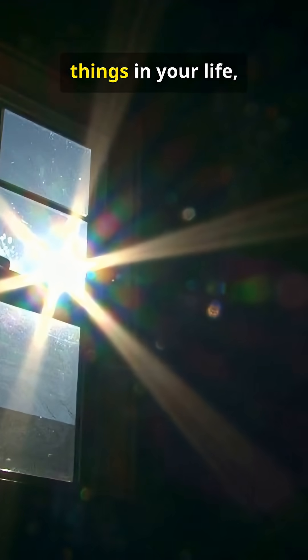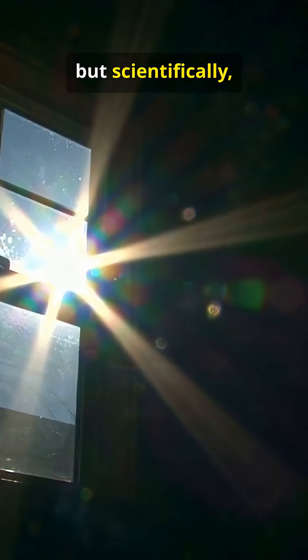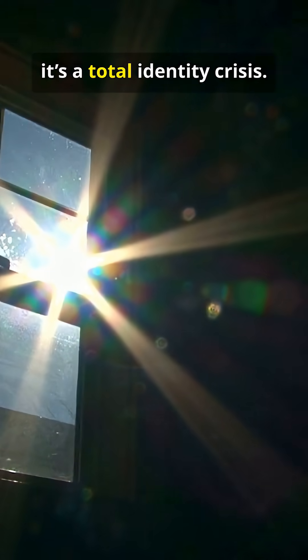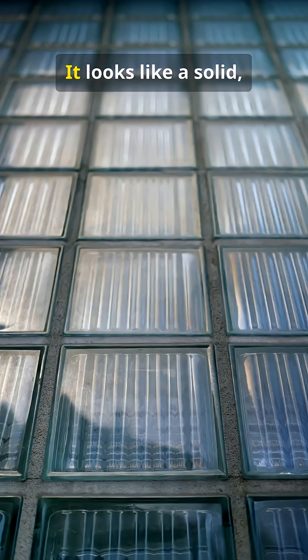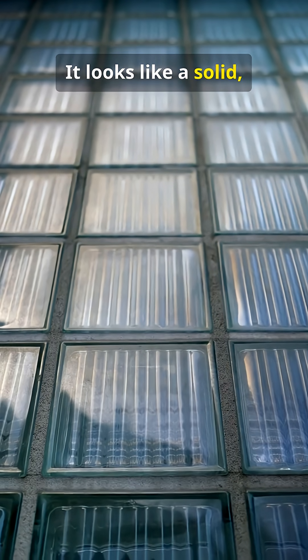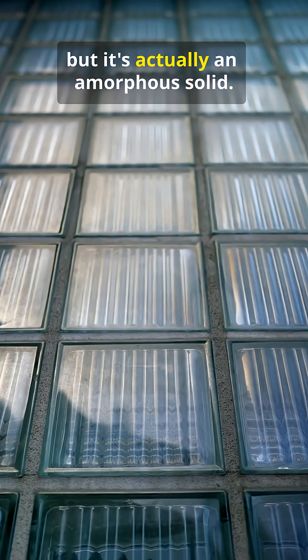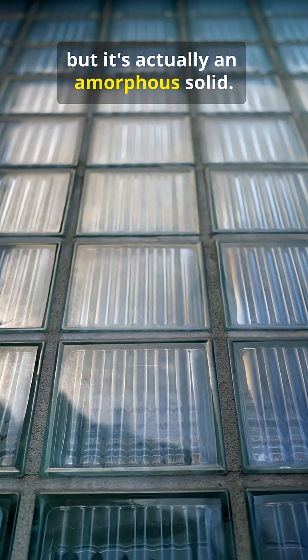Glass is one of the most common things in your life, but scientifically, it's a total identity crisis. It looks like a solid, but it's actually an amorphous solid.